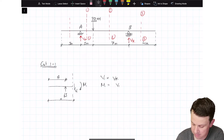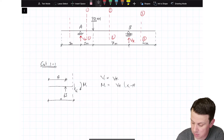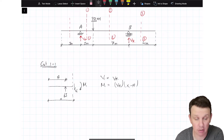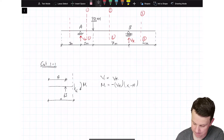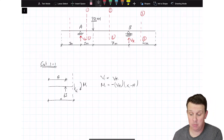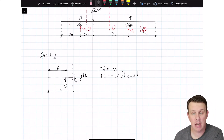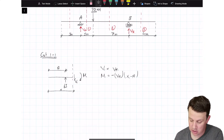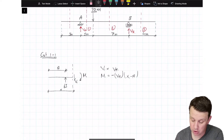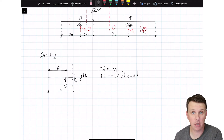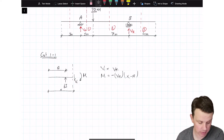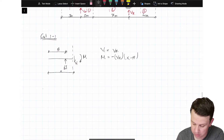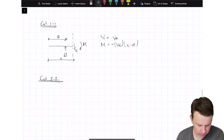M1 is going to be equal to Va times the lever arm — Va times (x minus a) — with a negative sign. That's how we take into account the shear force and bending moment due to that 63 kN point load, which happens to be a reaction but is nevertheless still a point load on the structure.